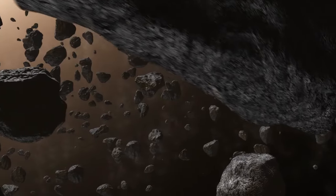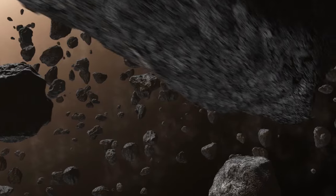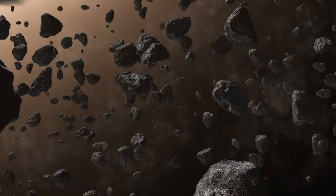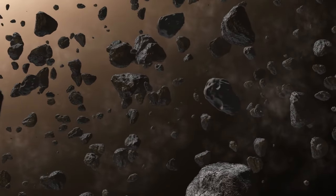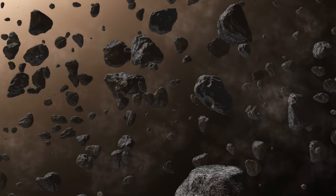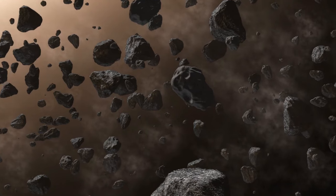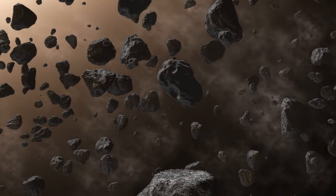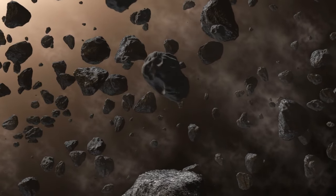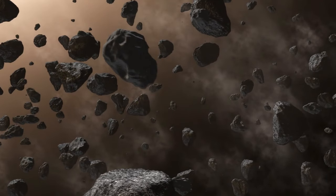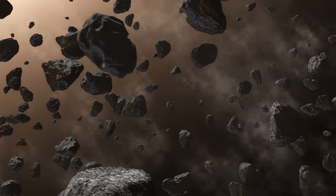Welcome to the Cosmos, where the veil between the known and the unknown thins with every discovery. Today we're embarking on a journey to the edge of time, courtesy of the James Webb Space Telescope's latest breakthrough.